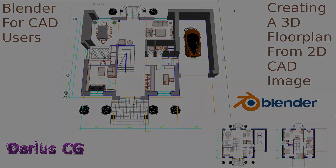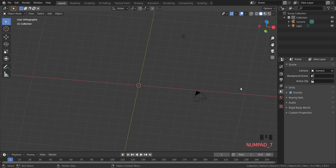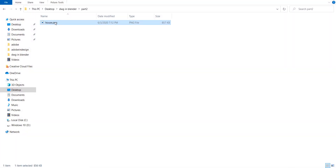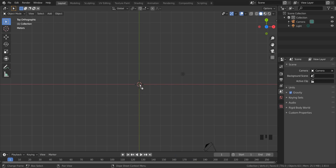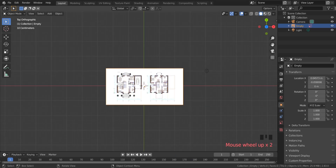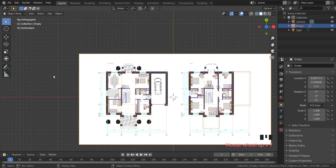First, go to top view by pressing the 7 key on the numpad. Then drag and drop the converted file into Blender. Now you are ready to start modeling the floor plan by adding a plane with Shift+A on the keyboard.